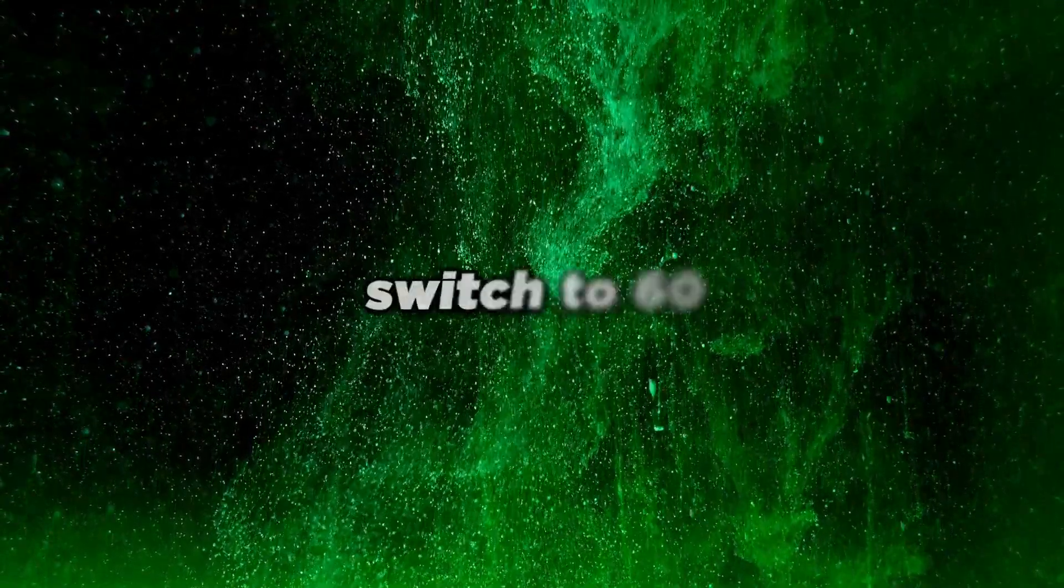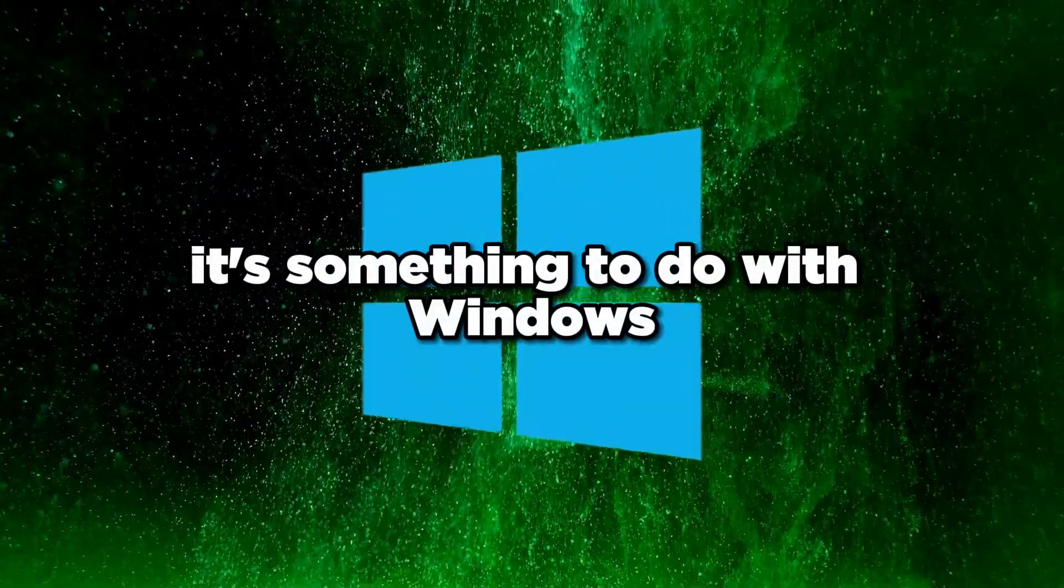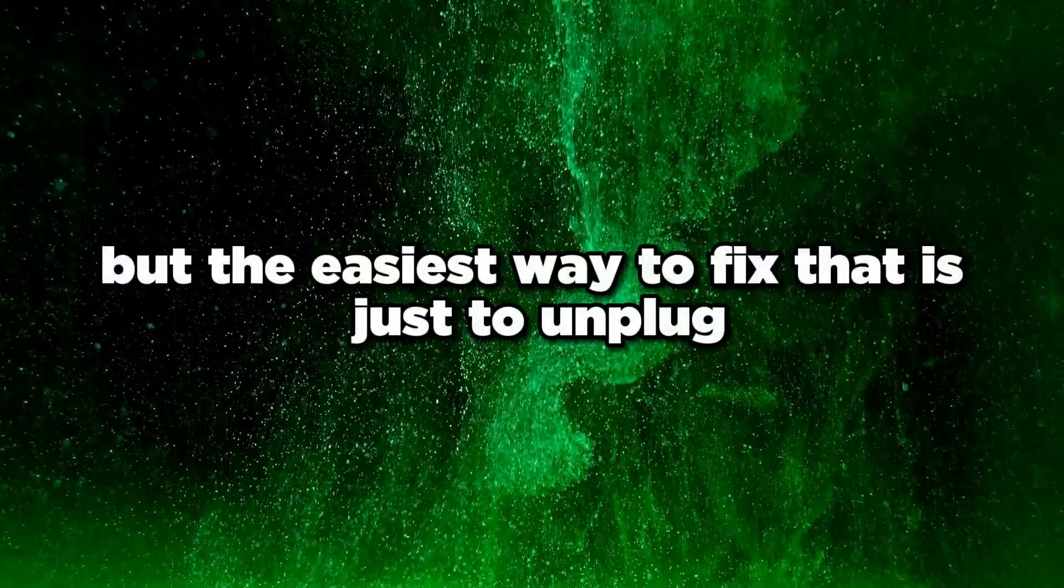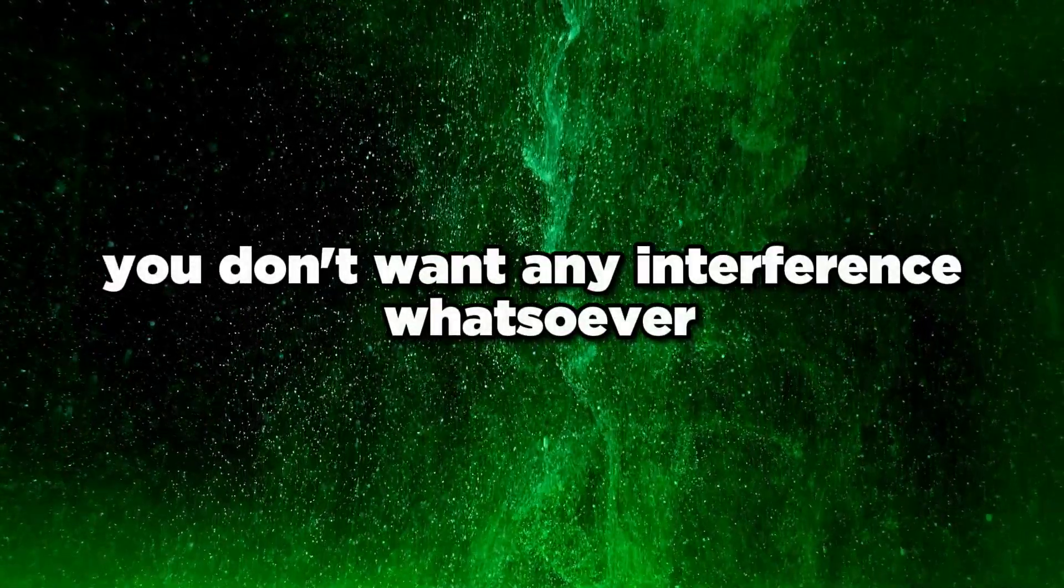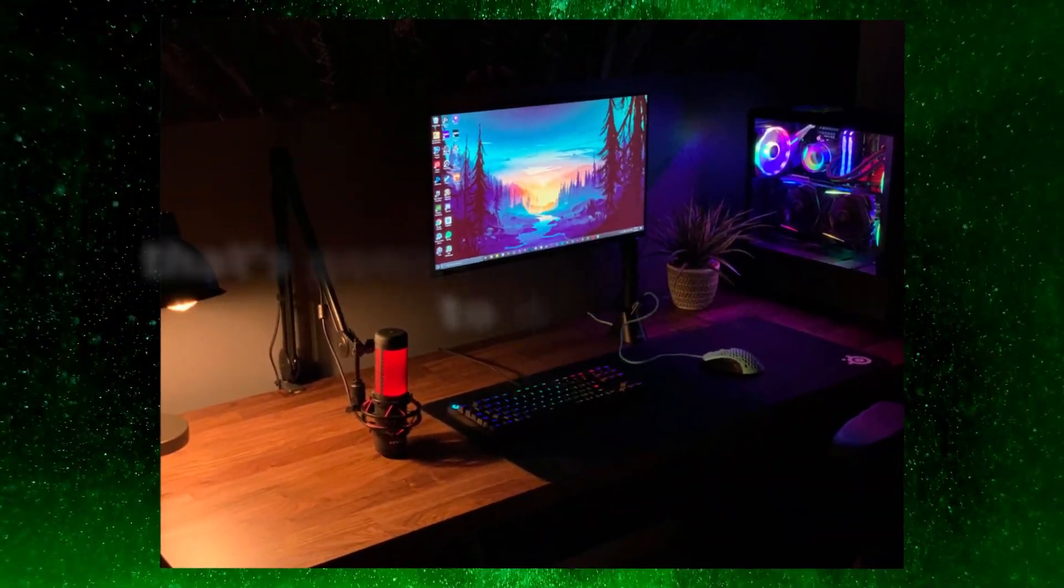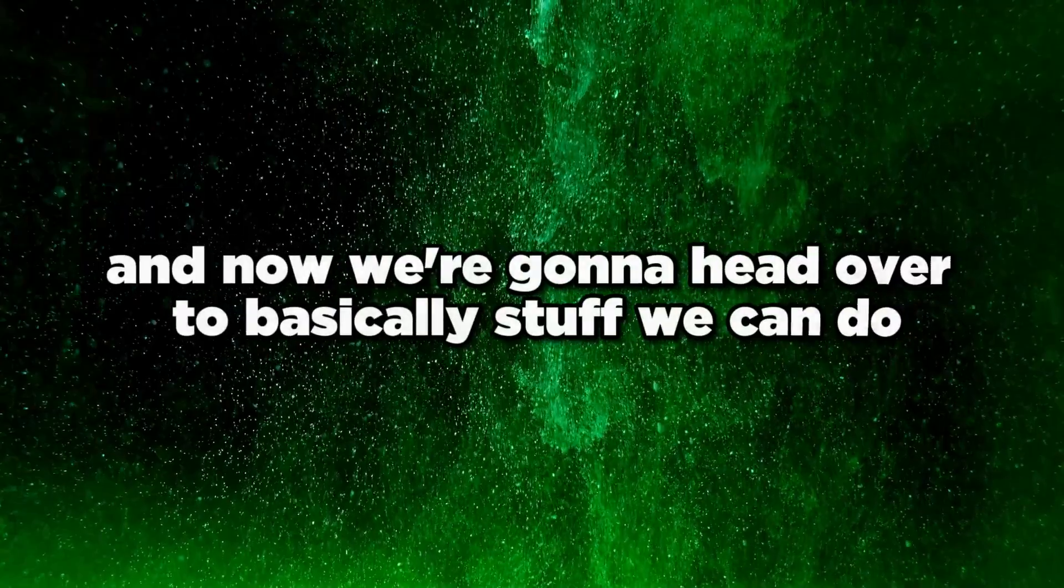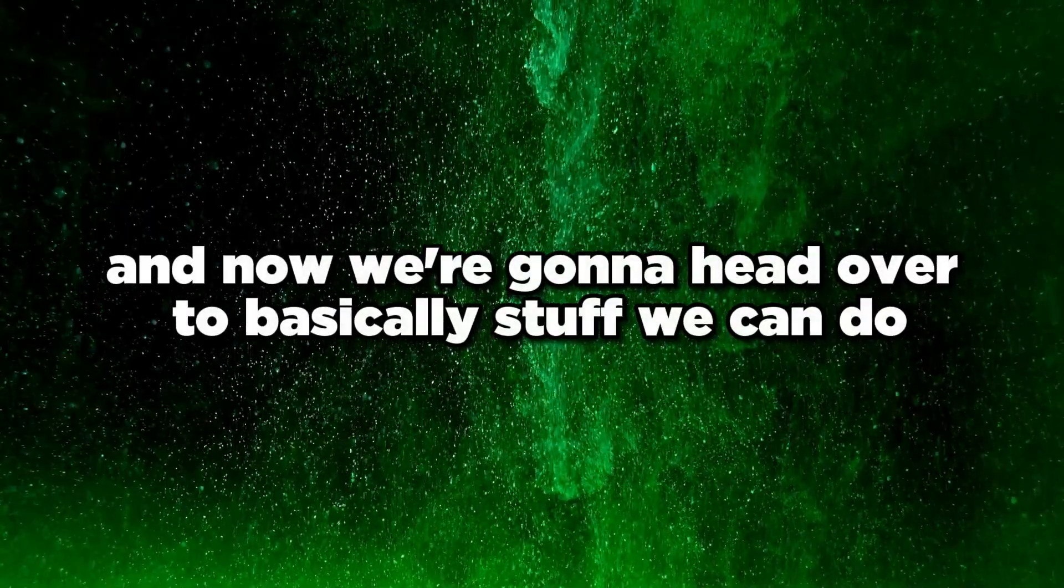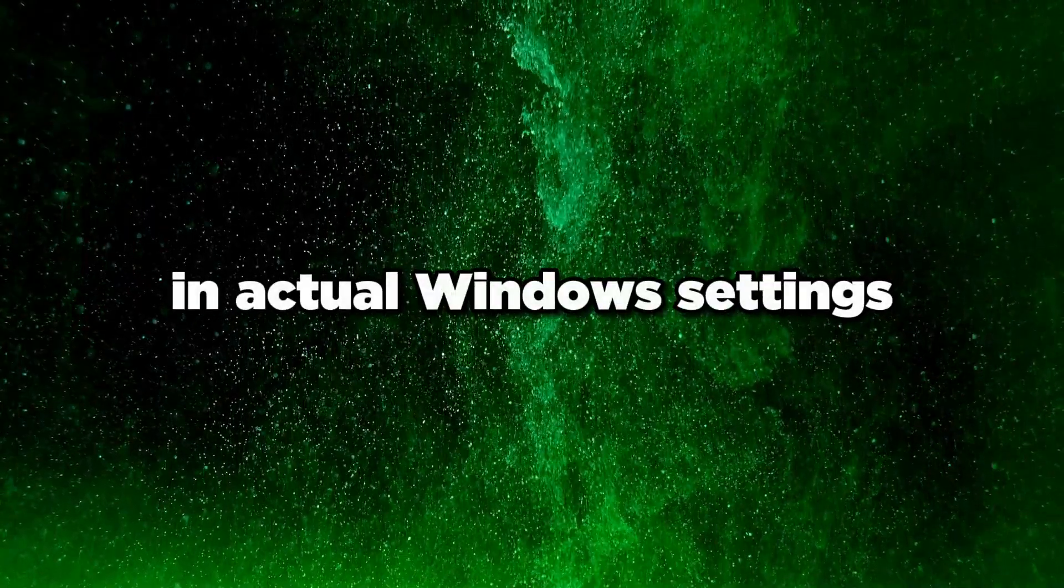Their 60 hertz monitor would mess up with their gameplay and whenever they tab into their game, their hertz would switch to 60, which is super weird. It's something to do with Windows. The easiest way to fix that is to unplug the 60 hertz monitor. If you want low latency gaming with no interference, just use a single display.